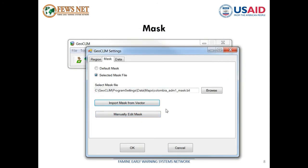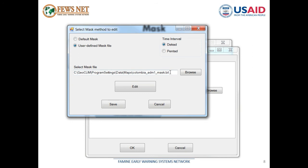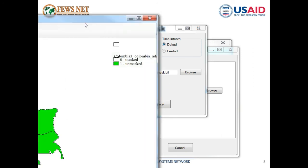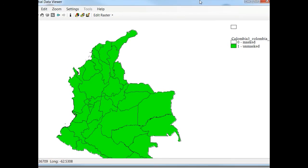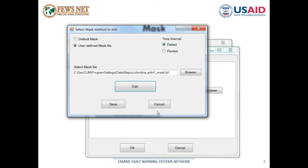Let's take a look at this new mask — we can go to manually edit the mask. This is the mask we just created for our region. We can then replace the global mask or the world mask with this new mask. That's how you create the mask using the Geoclean.